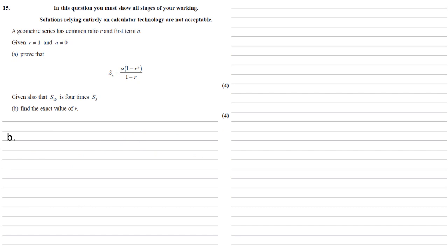Part B, given also that S10 is 4 times S5, we need to find the exact value of R. So S5 is equal to A, 1 minus R to the 5, all over 1 minus R.